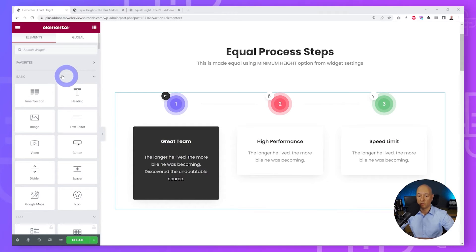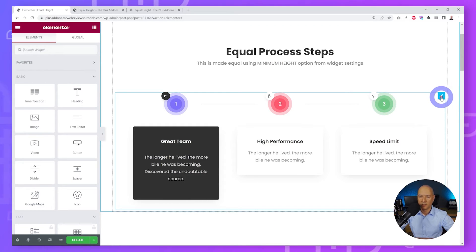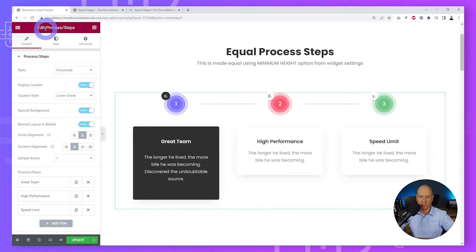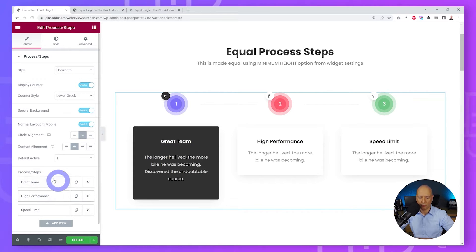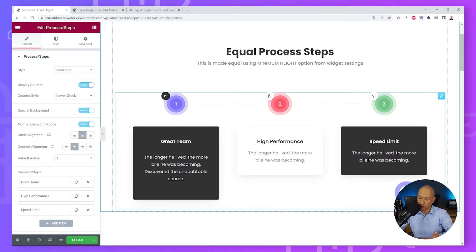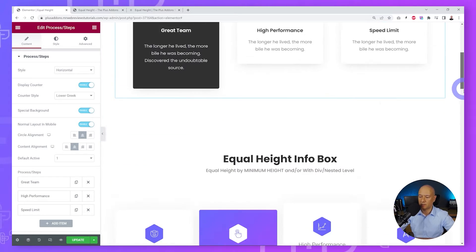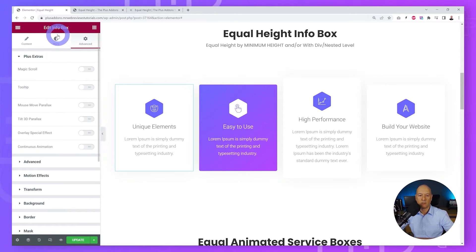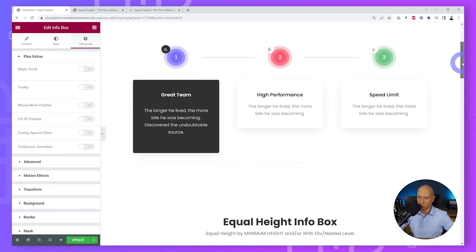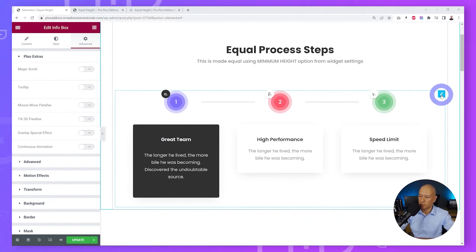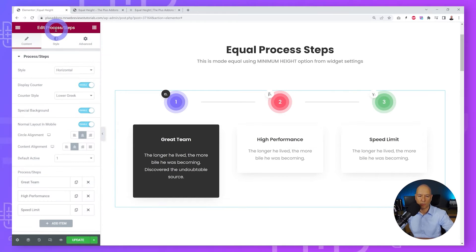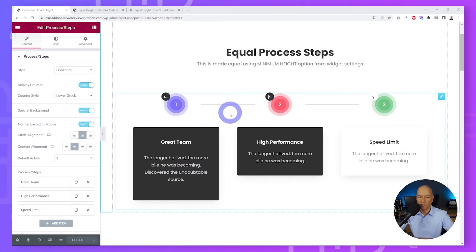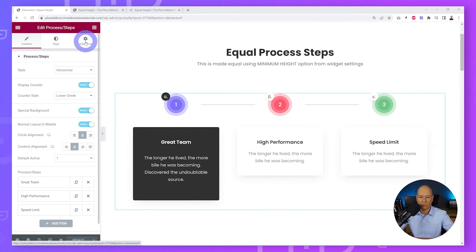To demonstrate the div method, we have two examples. The first has three sections of unequal height — Process Steps: 'Great Team,' 'High Performance,' and 'Speed Limit' — all part of one single widget. The second example has four separate Info Box widgets in four columns, also of unequal heights. Let's start with the Process Steps widget. Click on that section — these elements are all contained within the same widget.